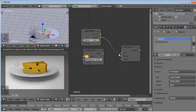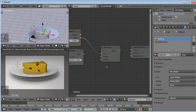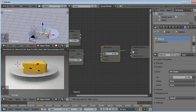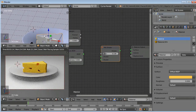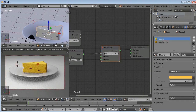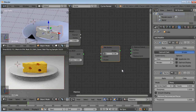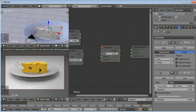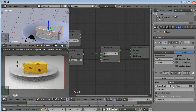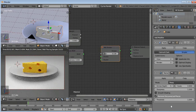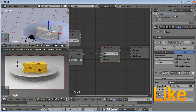I rechecked all of my settings to make sure everything is correct, and then I added a remesh modifier to get a smooth mesh.